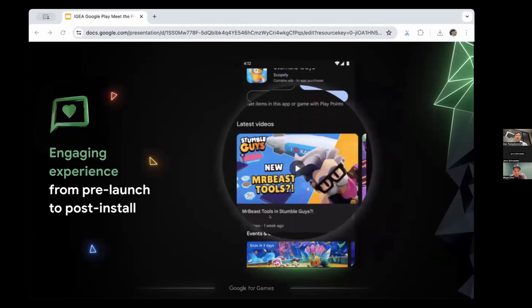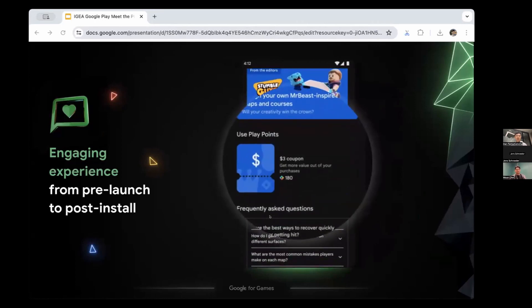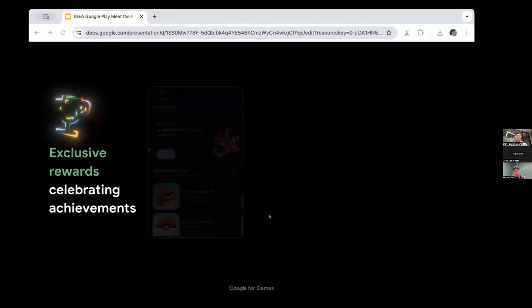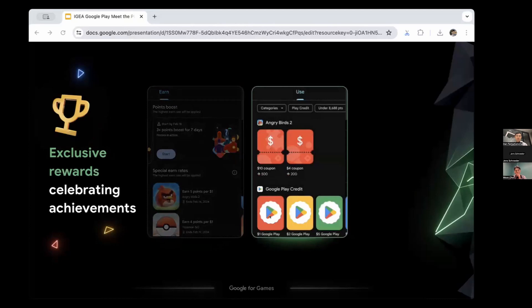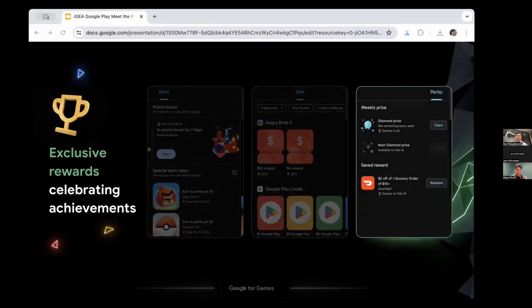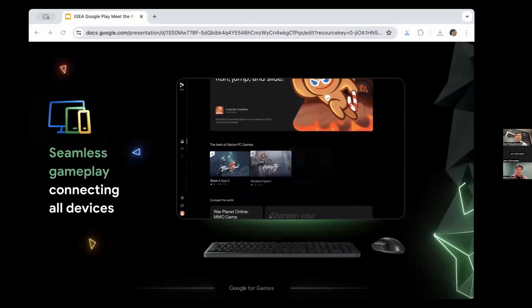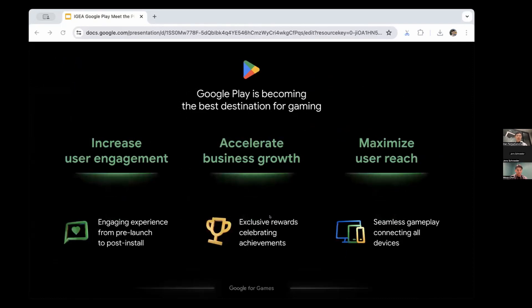We want Play to be the ultimate home for gaming. First, we want to build an engaging experience for gamers from pre-launch to post-install, becoming a companion for discovering new games and never missing an update. Second, we want to reward gamers with cool milestones, exclusive items and perks to build deeper connections with gaming universes. Third, we want to provide a seamless experience across devices as gamers use many screens — not just mobile.